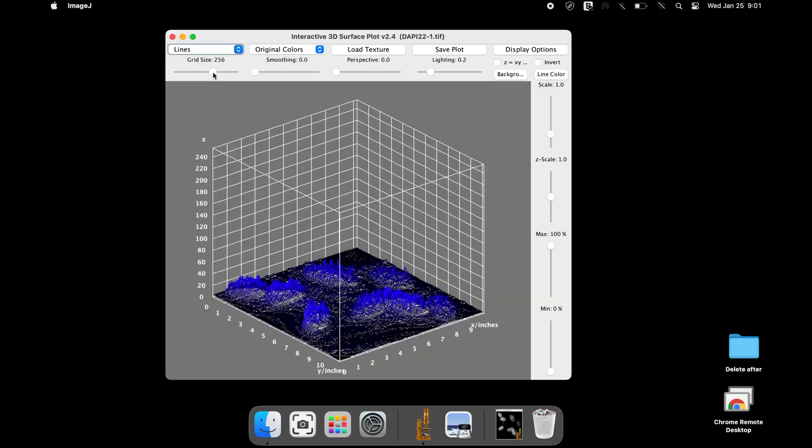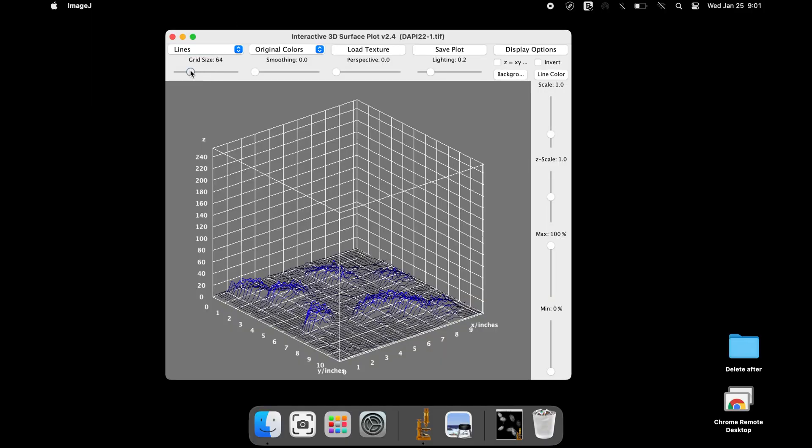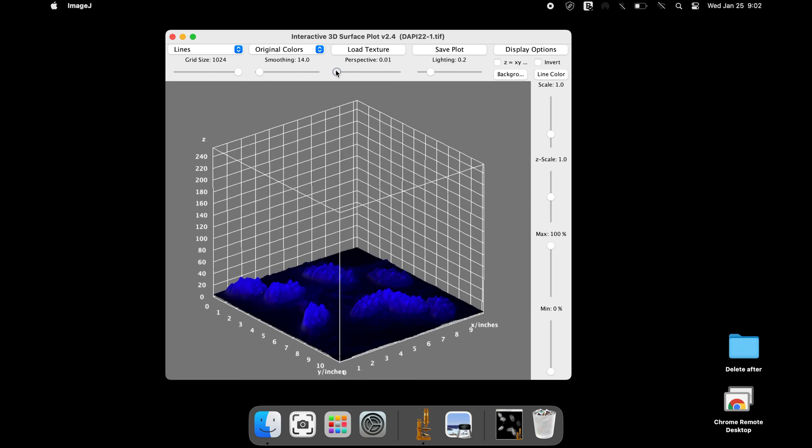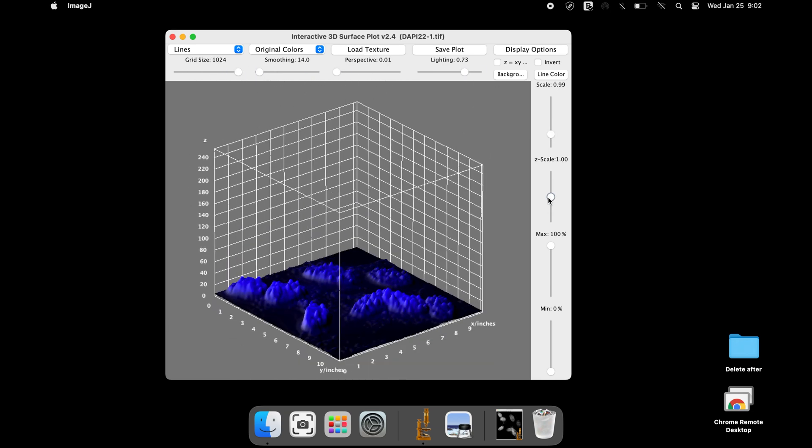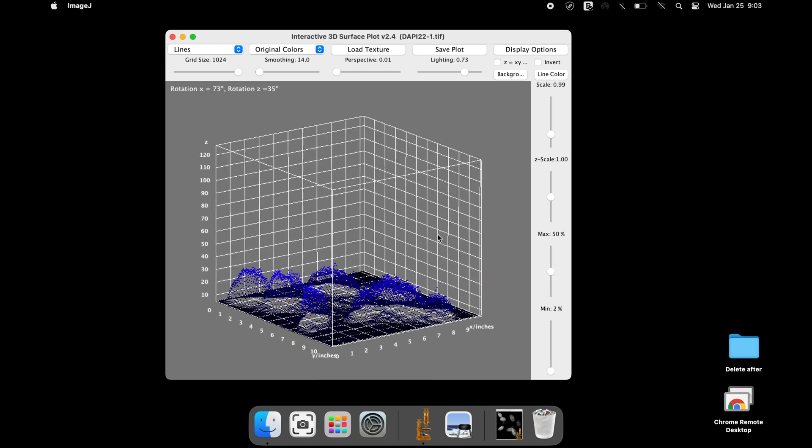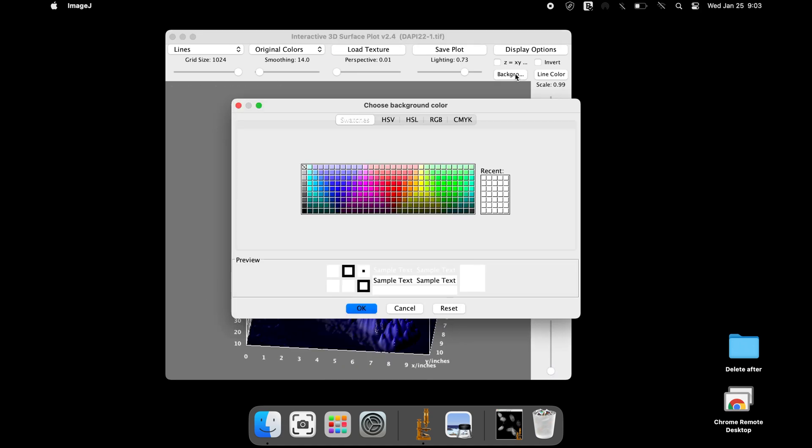There are several options that can be used to modify the size, texture, color, orientation, and axis of the surface plot. There is also an option to change the background and the line colors.